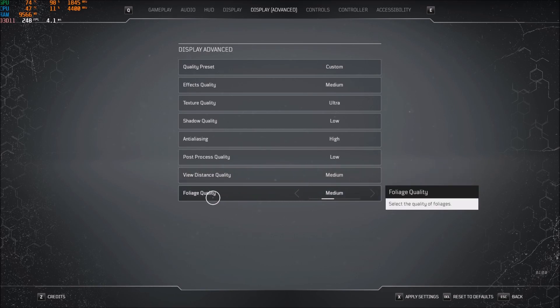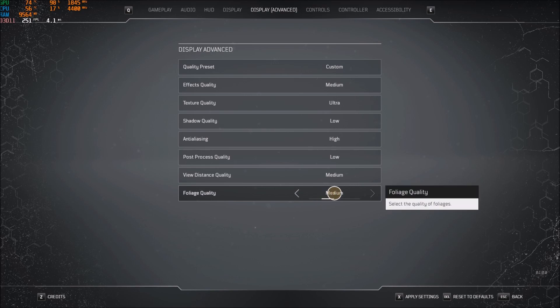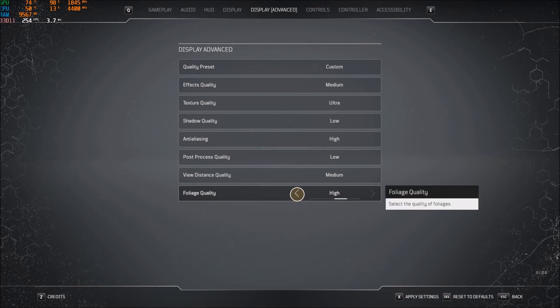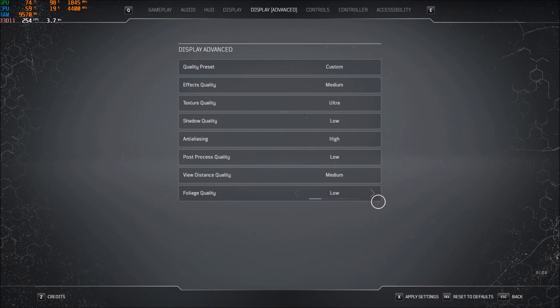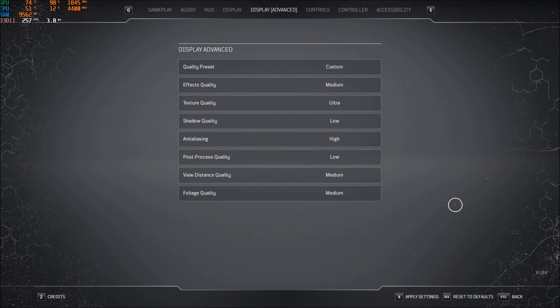And the last one, foliage quality. Again, I feel like medium is a good spot. If I go ultra to high, I'm getting 3%. High to medium, another 3%. Medium to low, I'm getting 1%. So that's why I'm going with medium. I don't really care about the 1% boost and I still want some good image quality when I play.